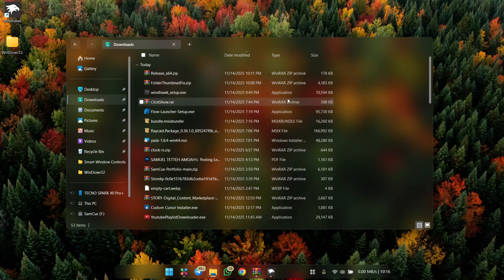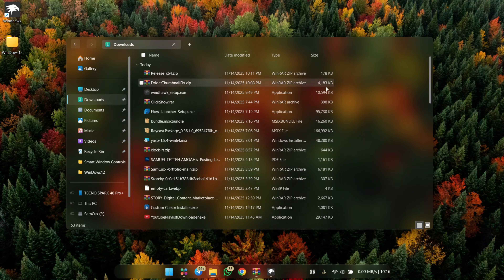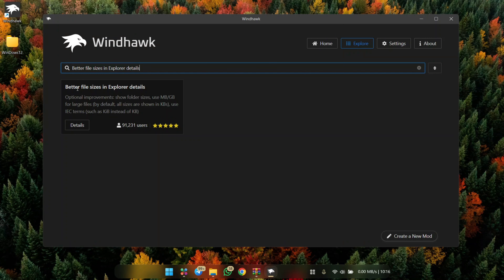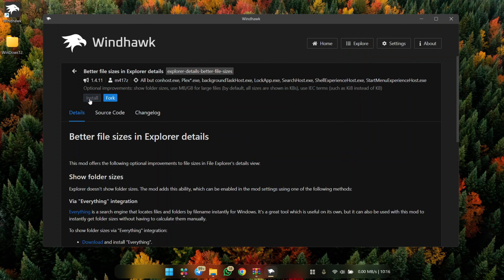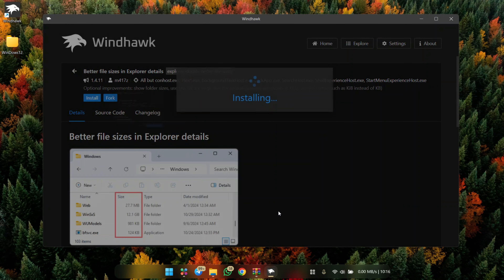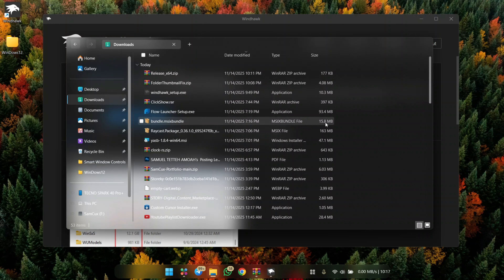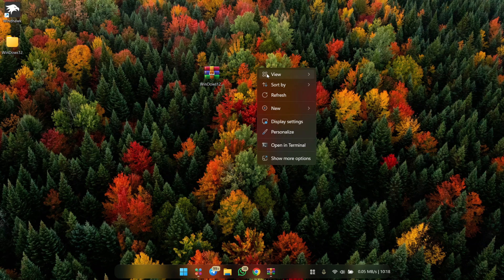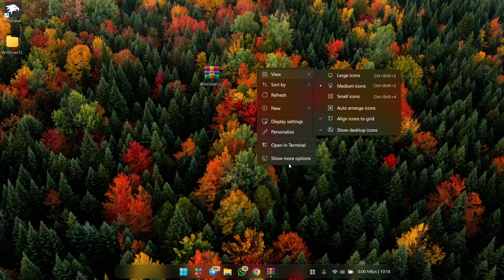There's one issue with Explorer — file sizes are shown in kilobytes, which is hard to read. We can fix it with a mod called Better File Size in Explorer. Click on it and install. Now you'll see actual sizes in megabytes and gigabytes, which is much easier to understand.